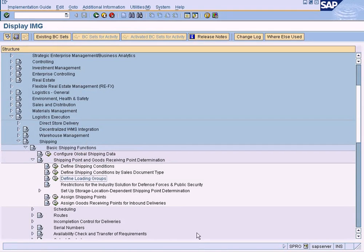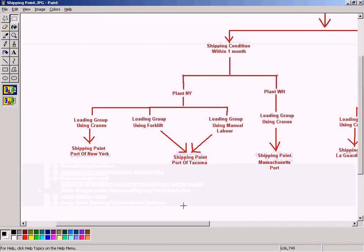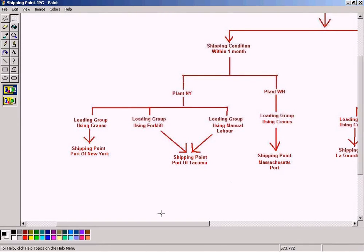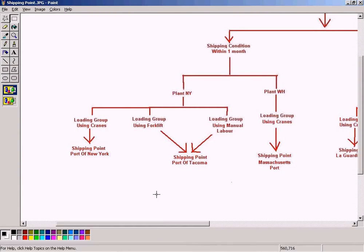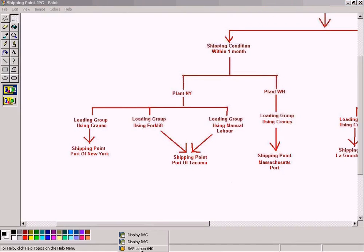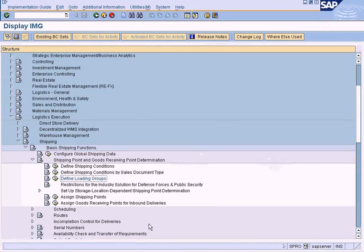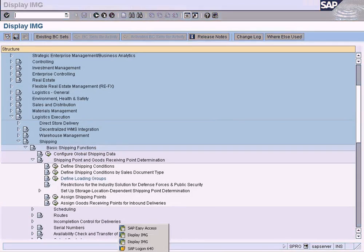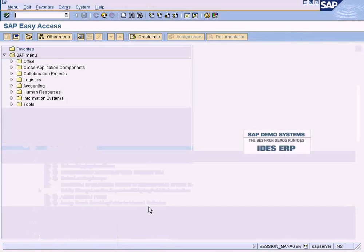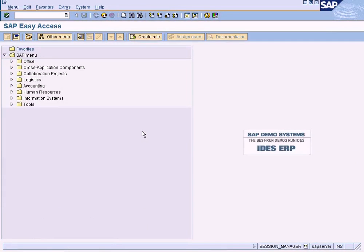These loading groups must be assigned to the materials so that we know which material requires what type of loading group. Let us do that now. In order to do that, let us go to MM01.